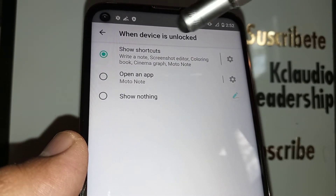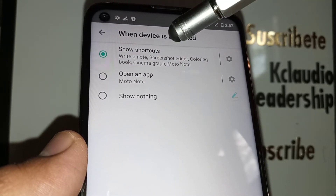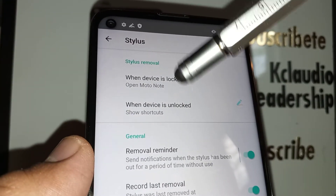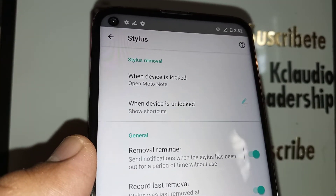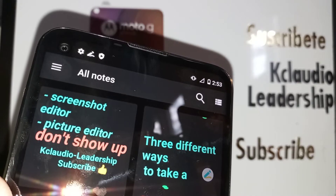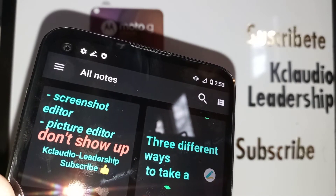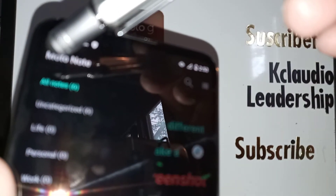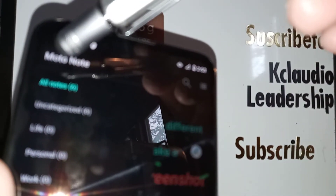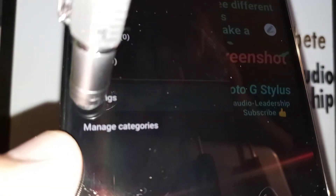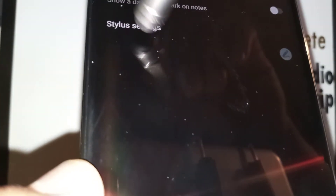It's faster to have the shortcut, so just leave that one on. Once you touch the back arrow, it will automatically save the changes. If you want to open the Moto Note app instead, go to the upper left side of the screen and locate Settings and Stylus.